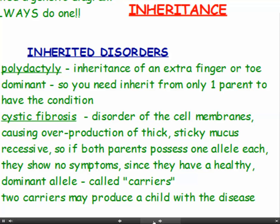Some disorders can be inherited. One such condition is polydactyly, which is the inheritance of an extra finger or thumb. This is a dominant condition, which means you need to inherit the dominant allele from only one parent to have the condition.